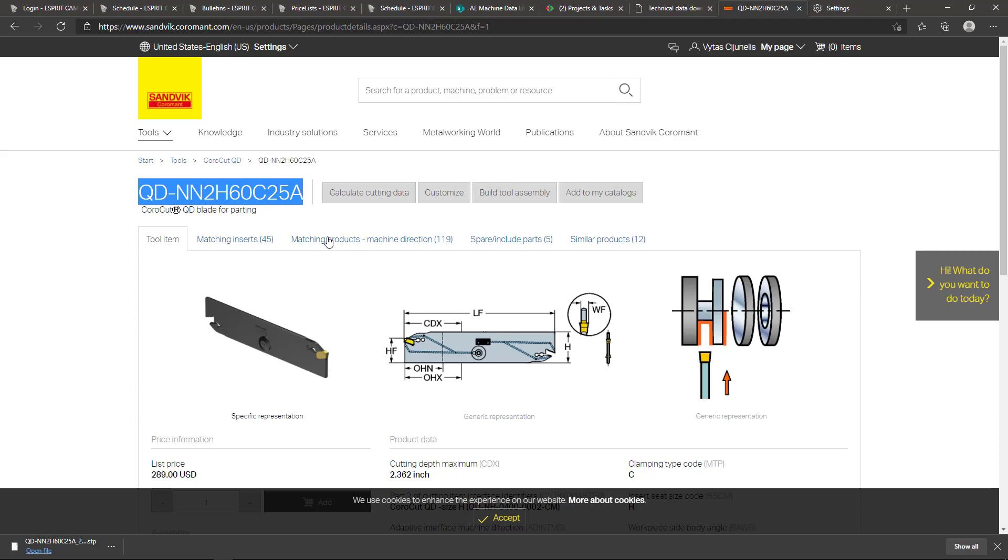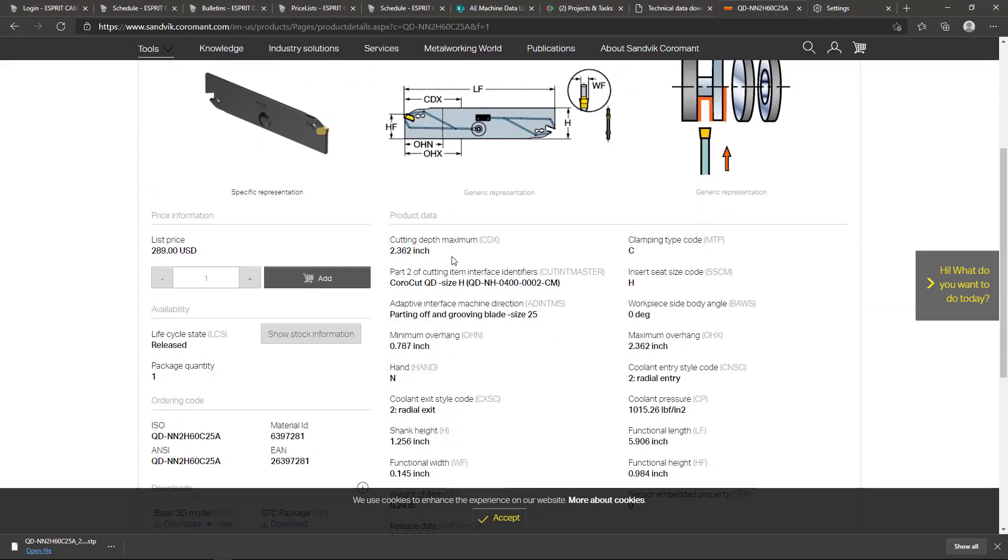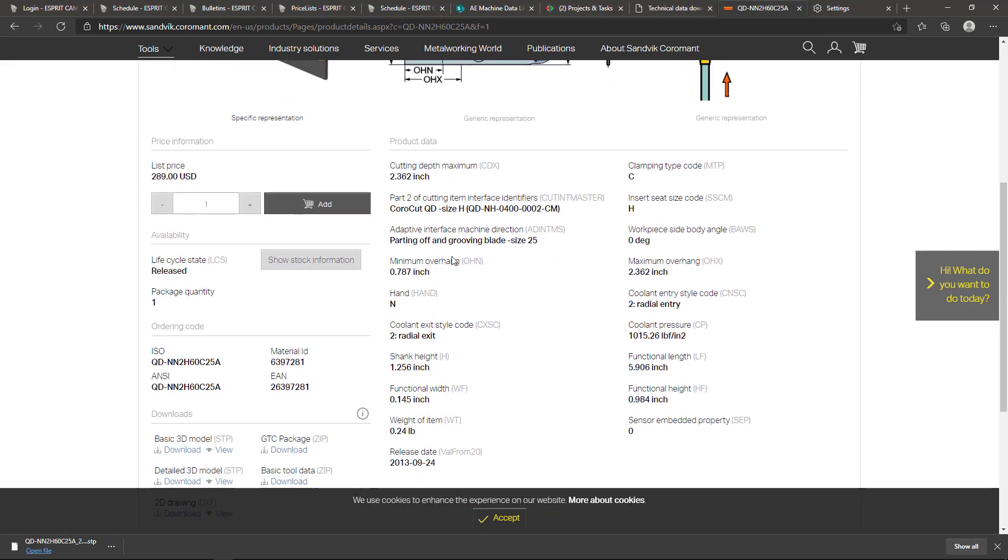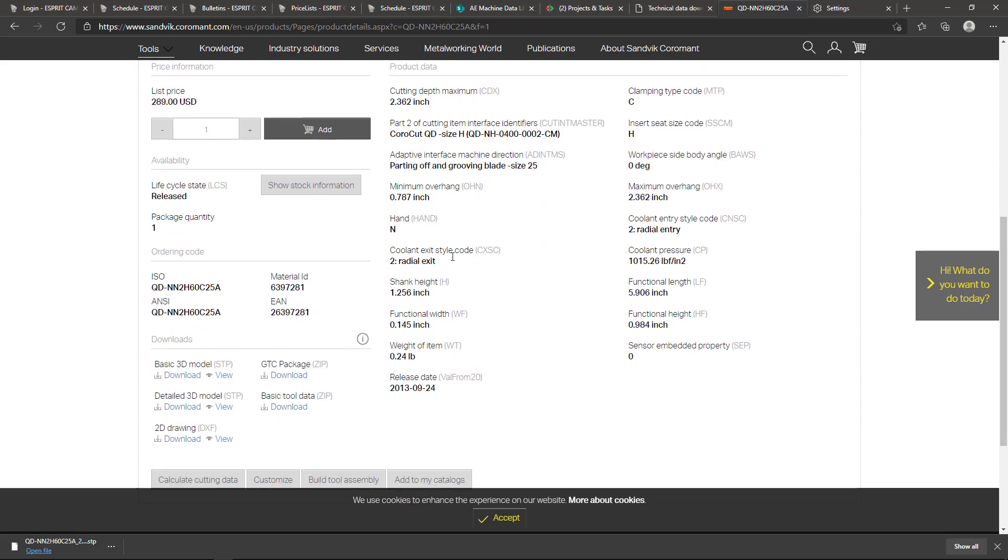So this is the QDNN2H60C25A, and if you scroll down here, down toward the bottom left, you'll see the links to download the step model. So if you wanted to follow along, you'd be more than welcome to do so.